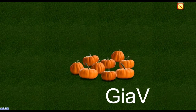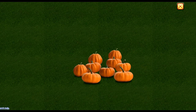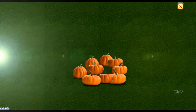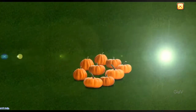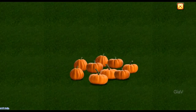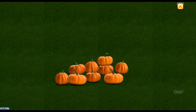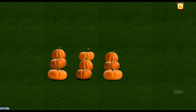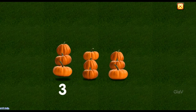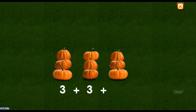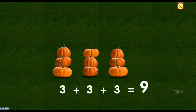Pumpkin time. Let's have fun counting today. We'll count in a different way. Put the numbers in a line. Three and three and three is nine.